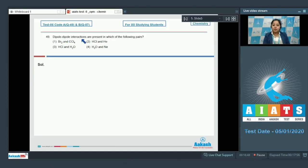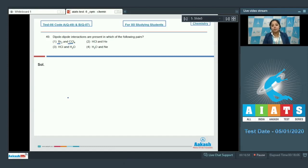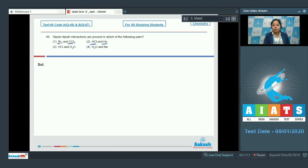Dipole-dipole interactions are present in which of the following pairs? First, Br2 and CCl4 — both are non-polar compounds, so they have induced dipole–induced dipole interaction. Next, HCl and He — HCl is polar and He is non-polar, so they have dipole–induced dipole interaction. Next, HCl and water — both are polar molecules, so between HCl and H2O there exists dipole-dipole interaction.